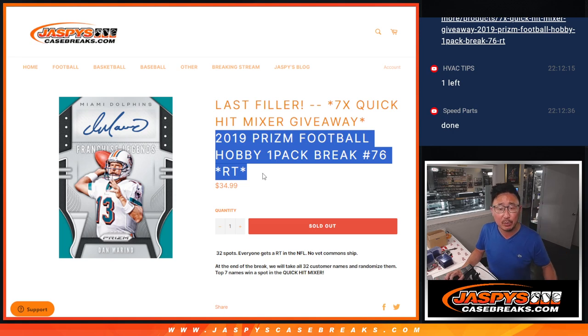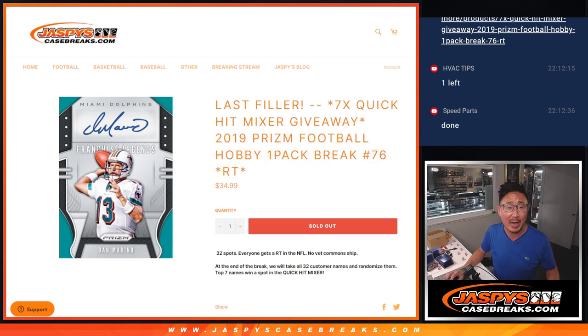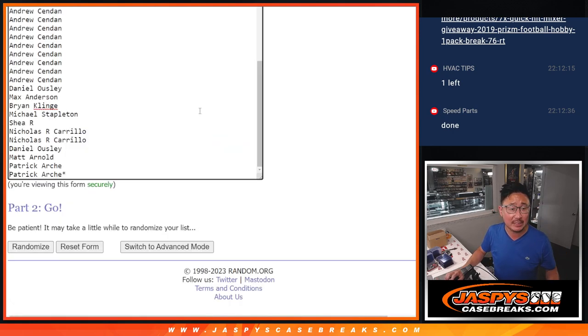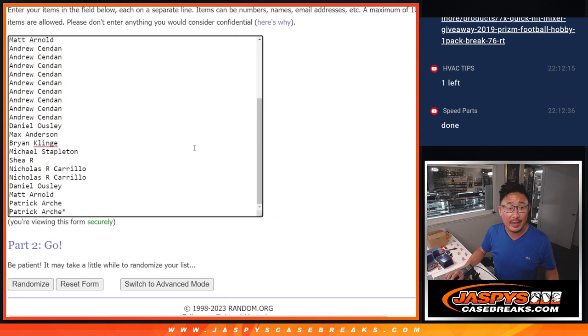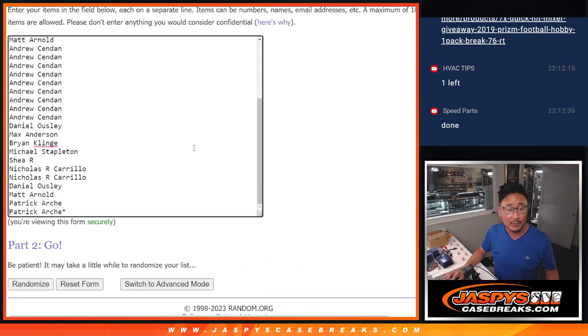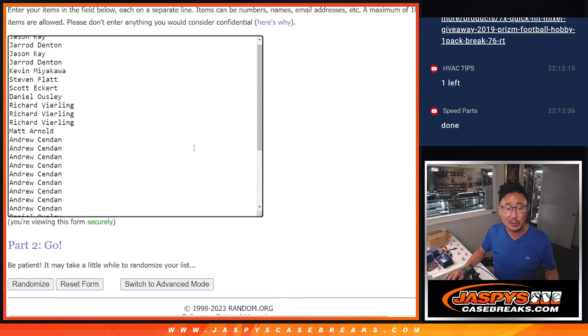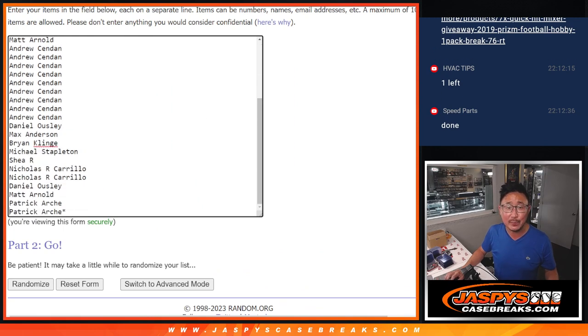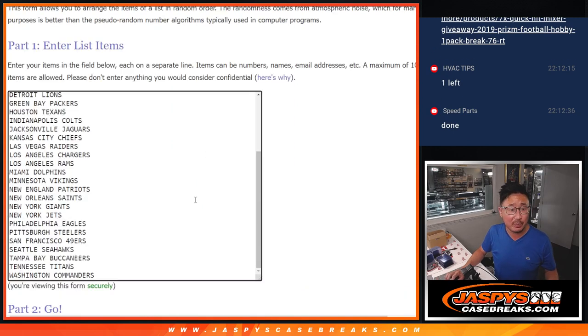2019 Panini Prism Football Hobby Pack break number 76. Big thanks to this group for making it happen. From the first spot to the last spot and everyone in between, big thanks.